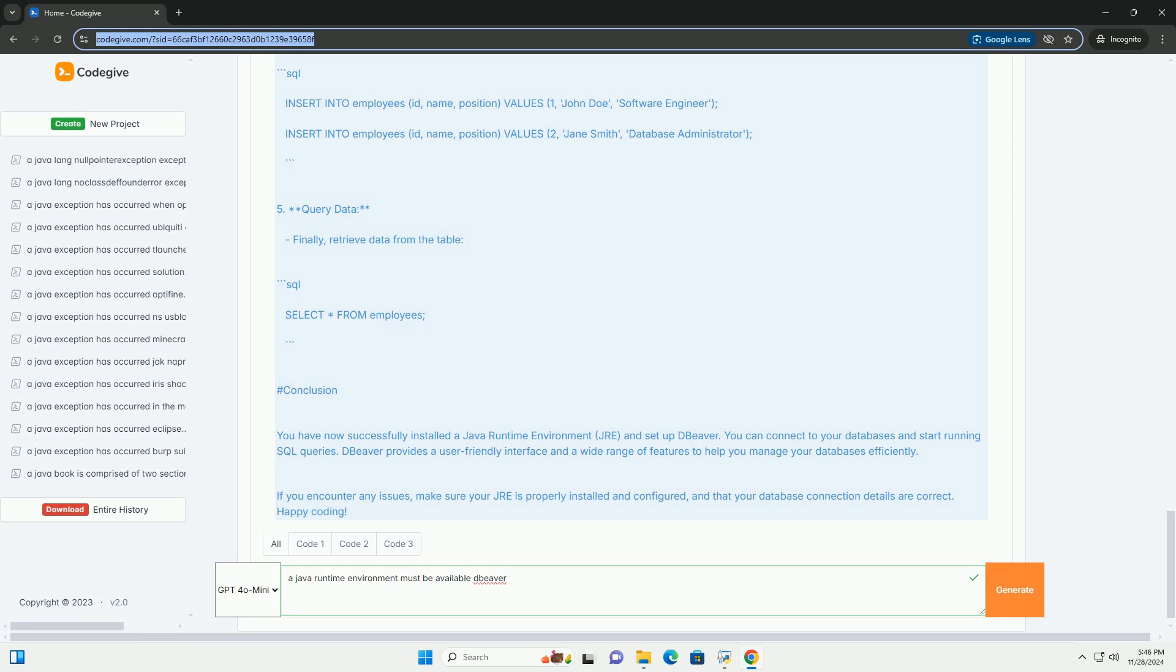2. Set JRE path, if necessary. If DBeaver doesn't automatically detect your JRE installation, you may need to configure it manually. Go to DBeaver Preferences, SQL Editor, and look for the Java settings. Set the path to your JRE if it's not automatically detected.